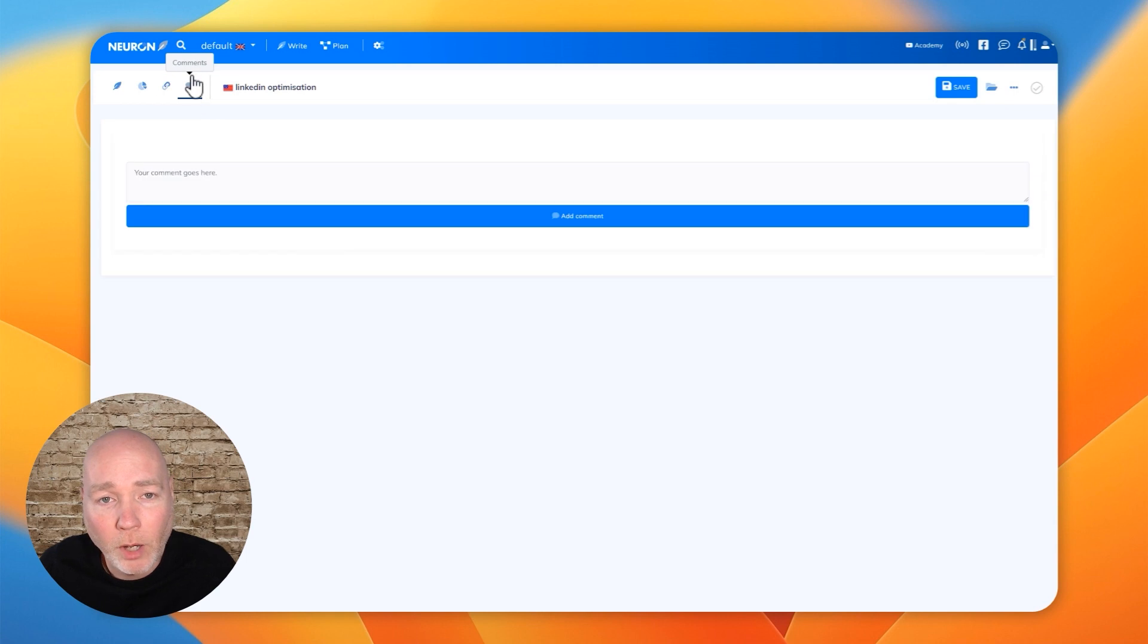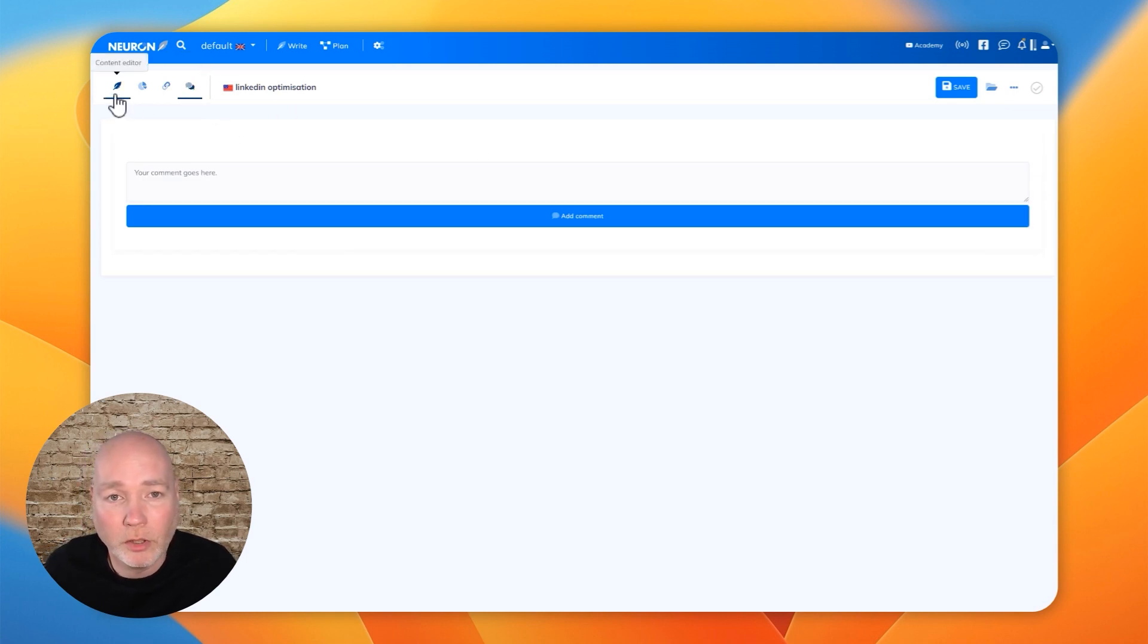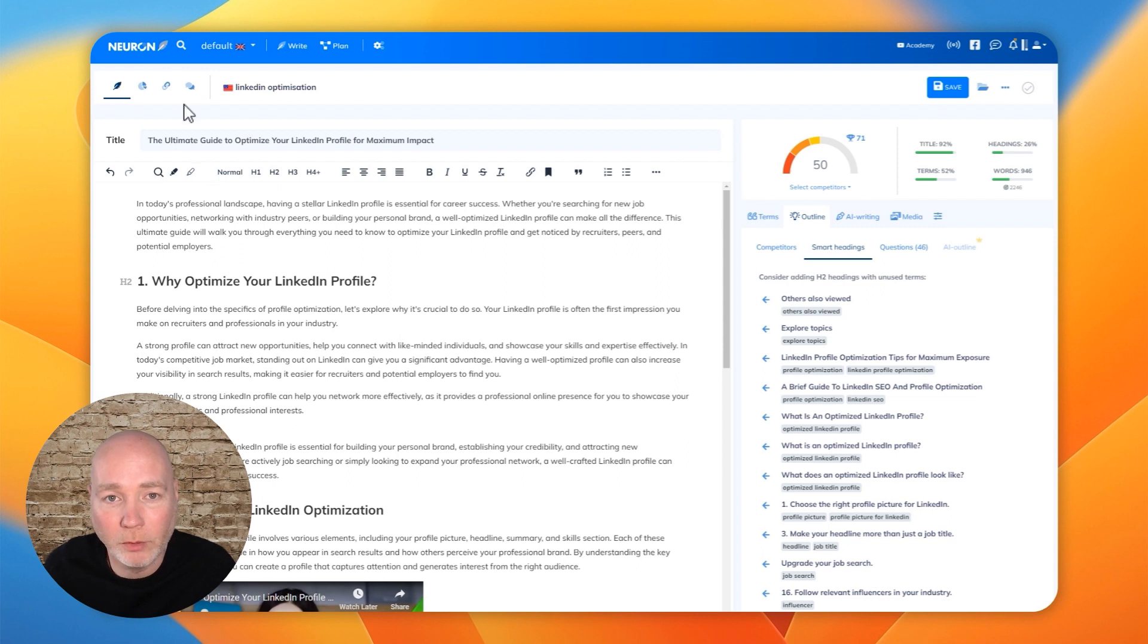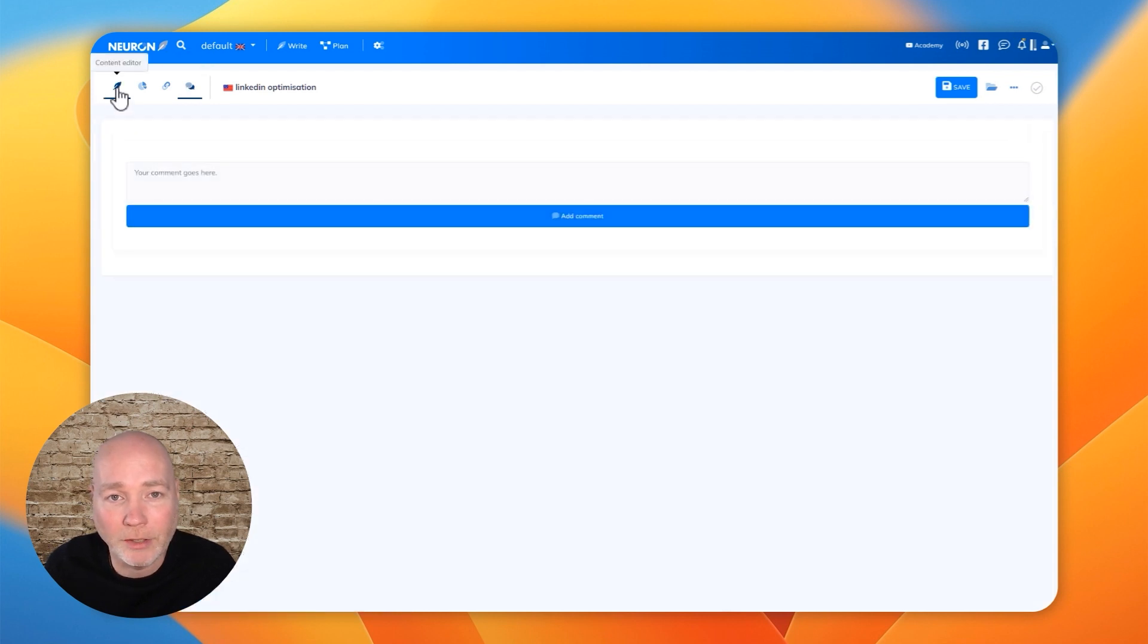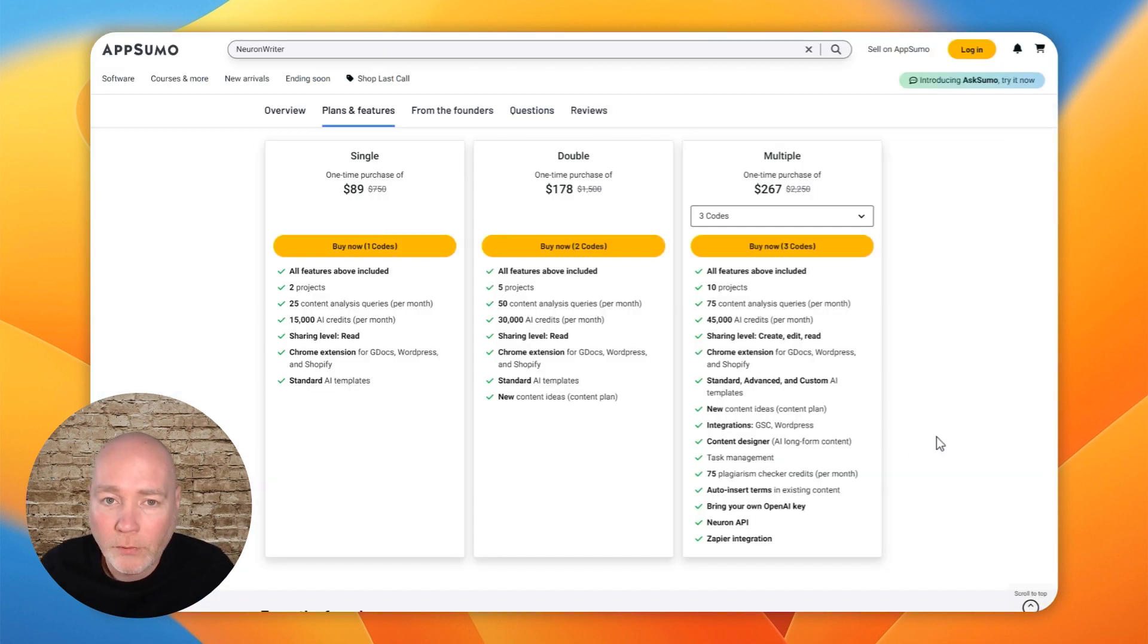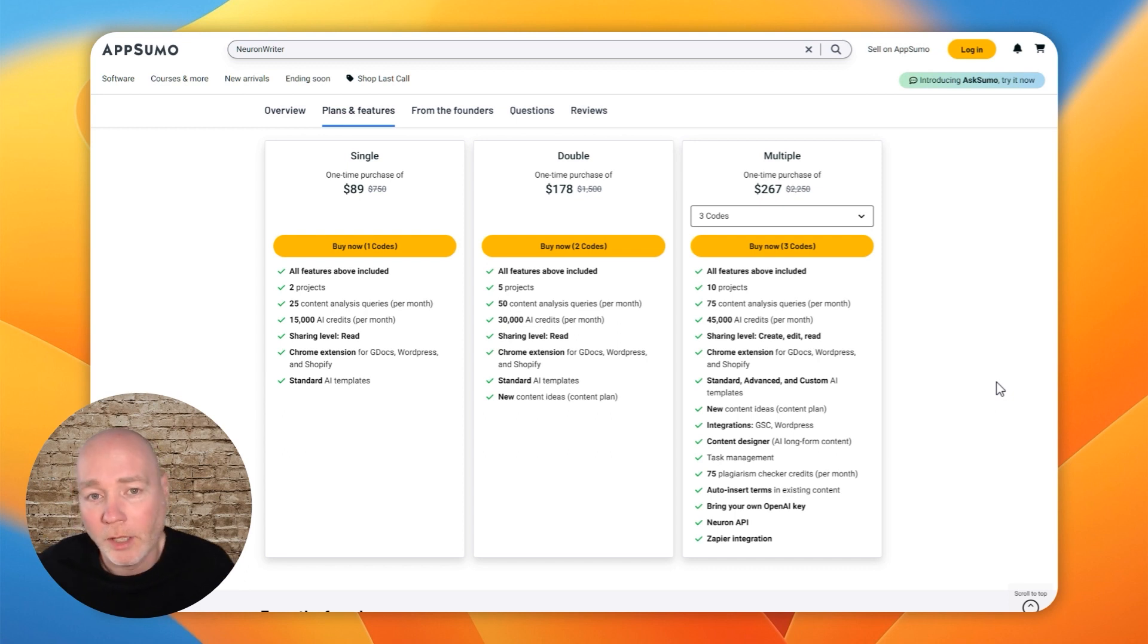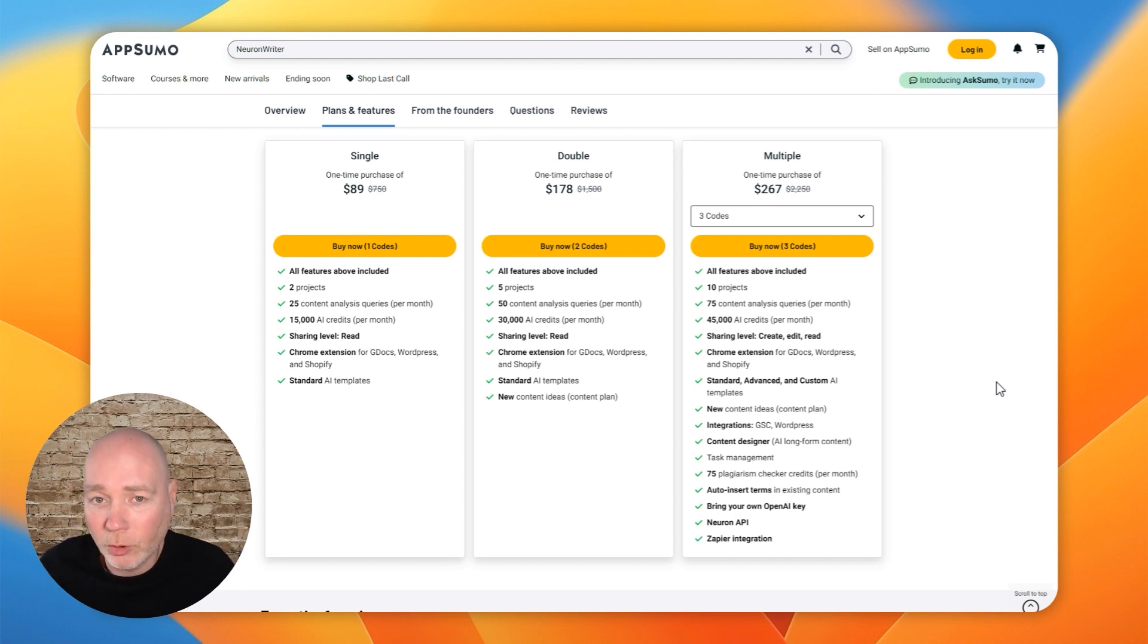If you are using this with a team, you can add comments to the draft. So rather than writing your comments within the draft, you simply add it in the comment section.